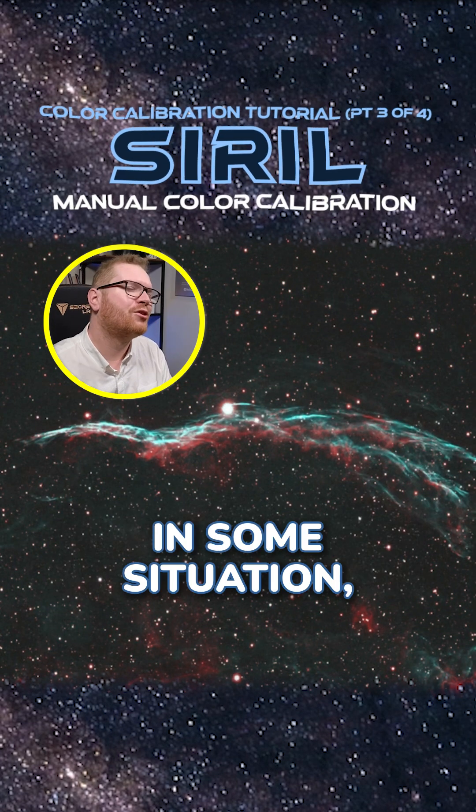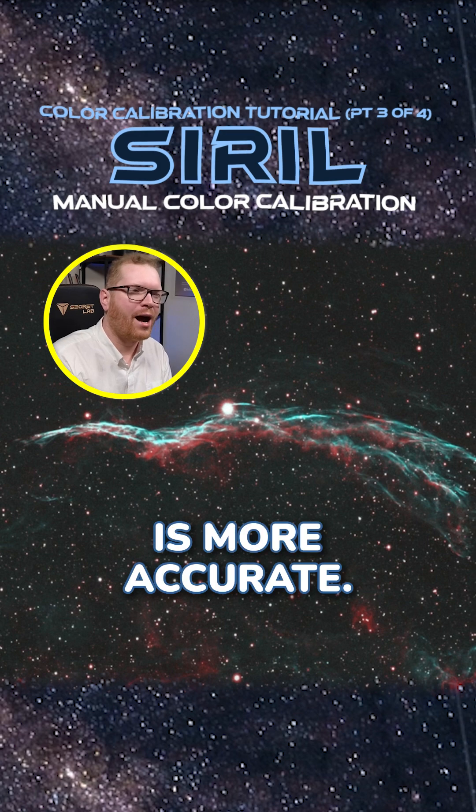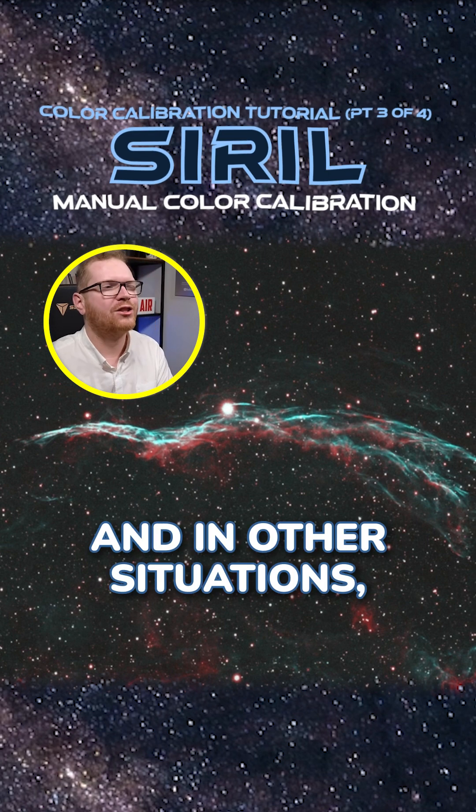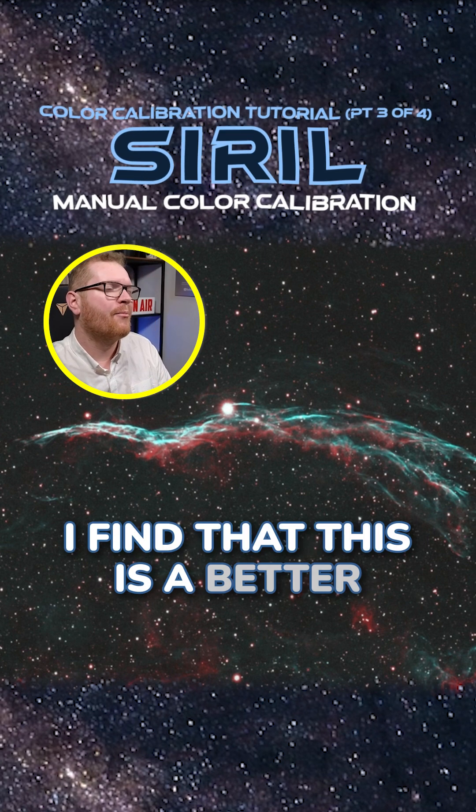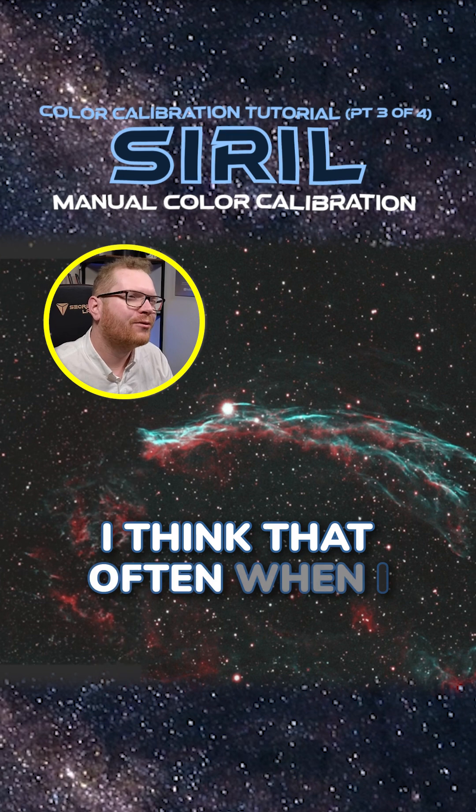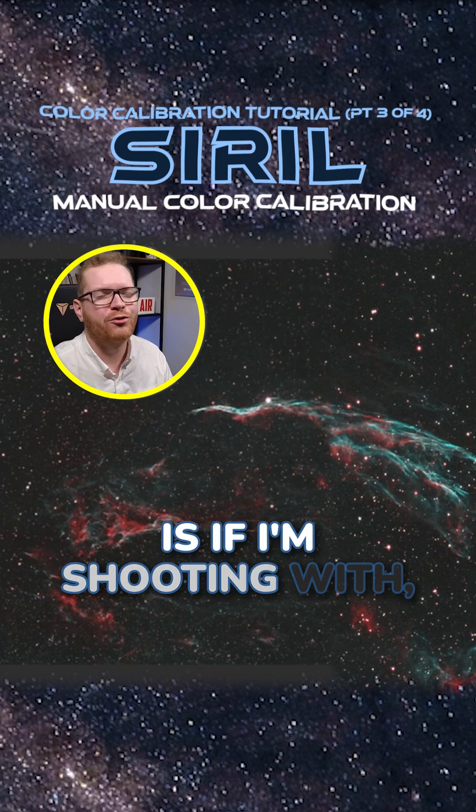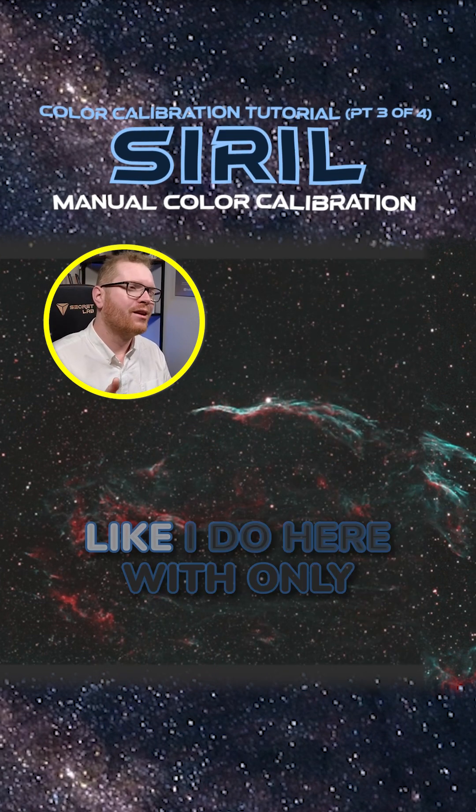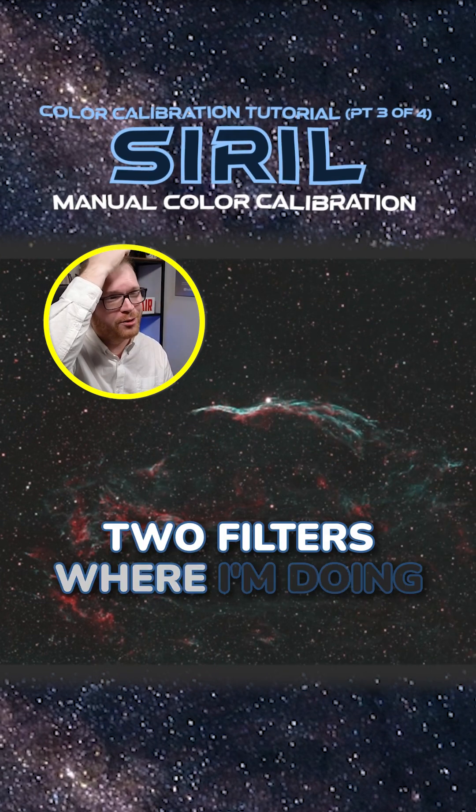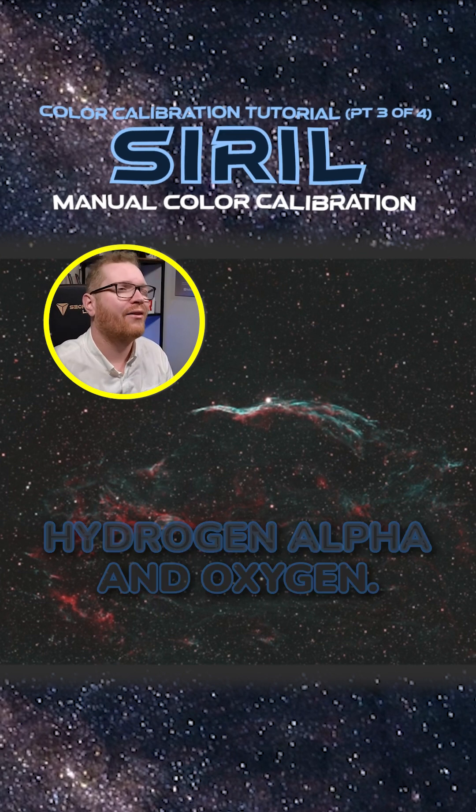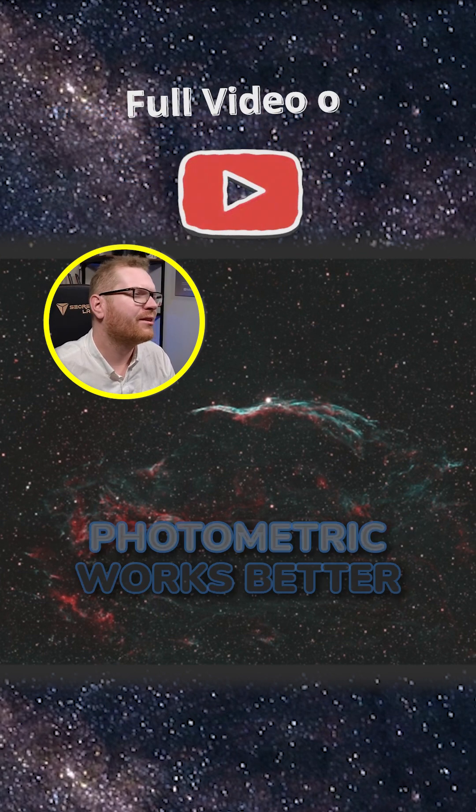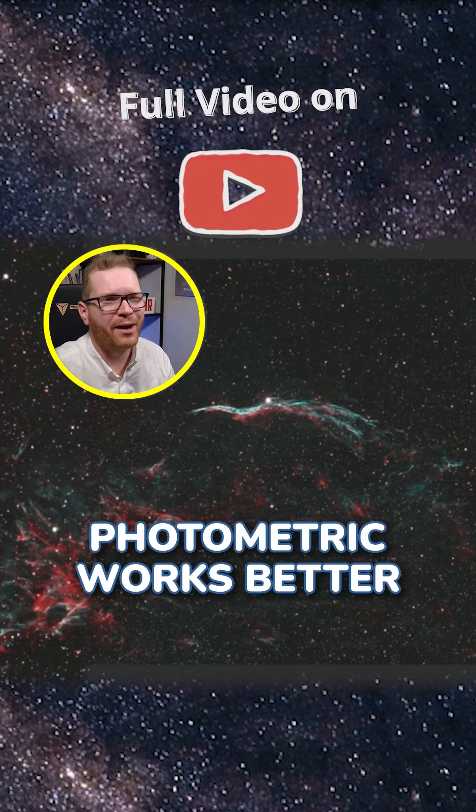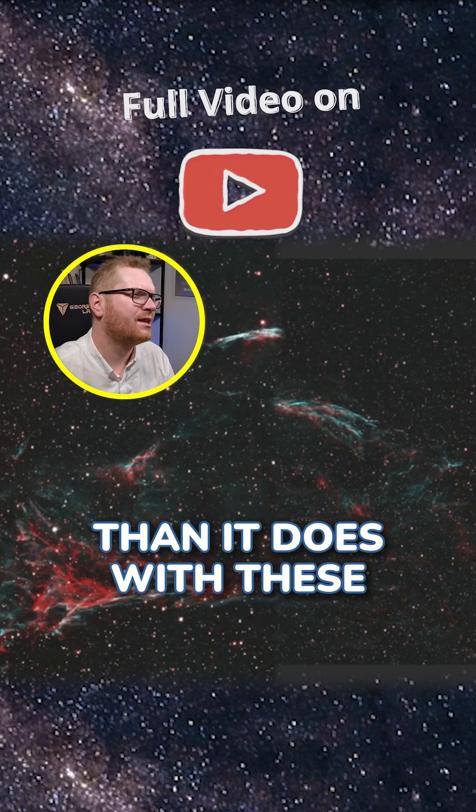In some situations the photometric one is more accurate, and in other situations I find that this is a better starting point for me to work from. I think that often what I have problems with the photometric is if I'm shooting with only two filters where I'm doing an HO/O stack, so I only have hydrogen alpha and oxygen. Sometimes I think the photometric works better with color cameras than it does with these narrowband images.